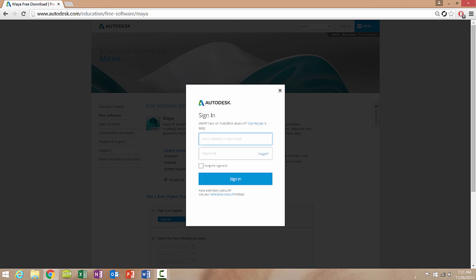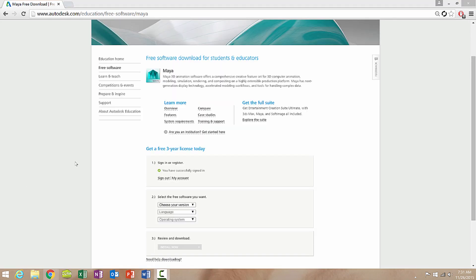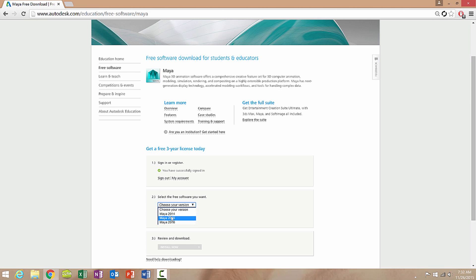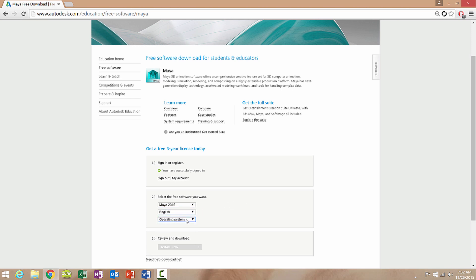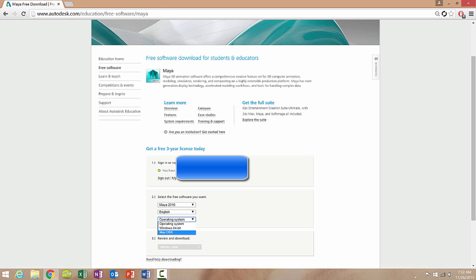So I'm going to type in my information over here and once you've done that you'll have an option to select the version you want. It goes two years back currently and I'm just going to select Maya 2016, language English, operating system Windows 64-bit if you have that system, or you can use a Mac OS X as well.